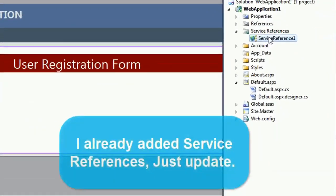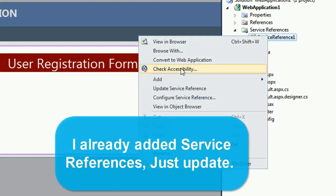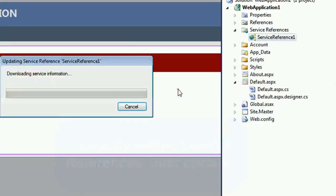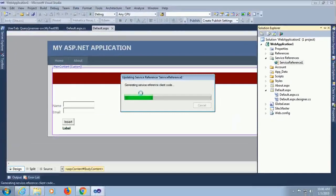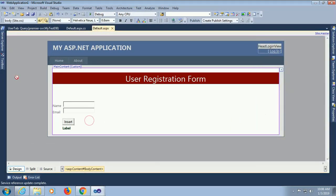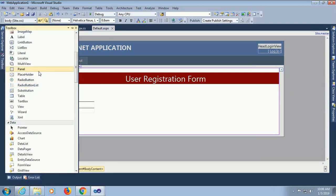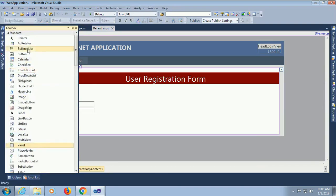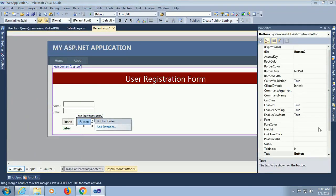Now I'm going to add another button control from the toolbox to display data in the grid view. I just added a button control, the text of this button control is Search.